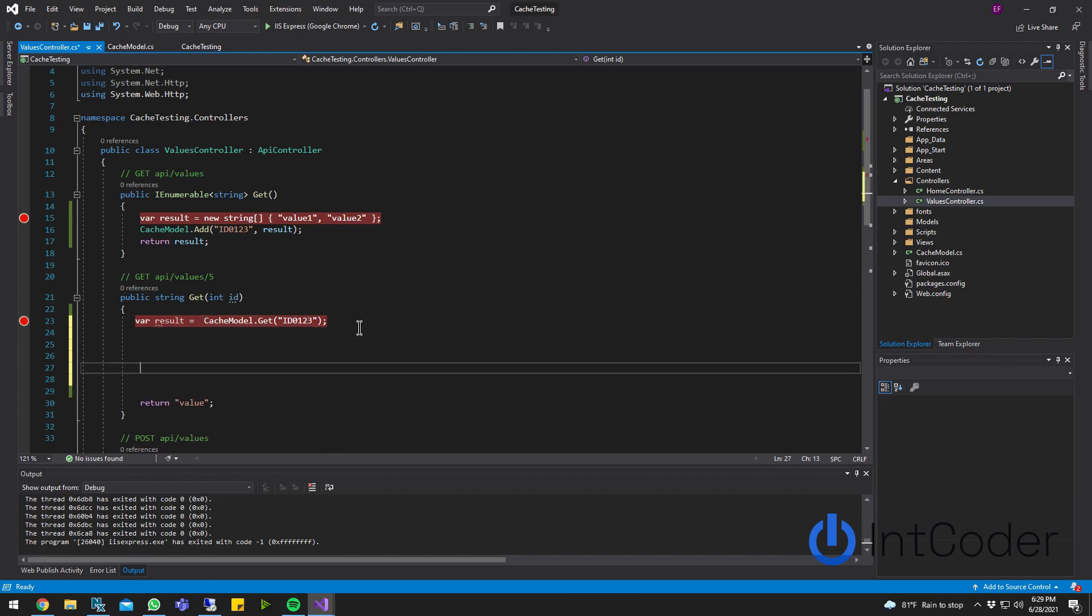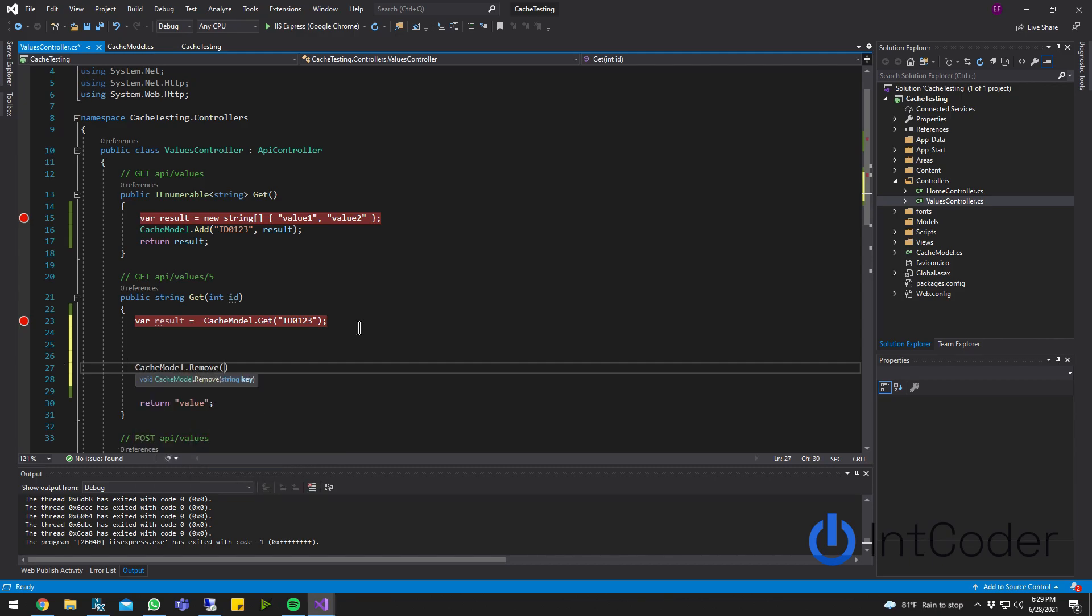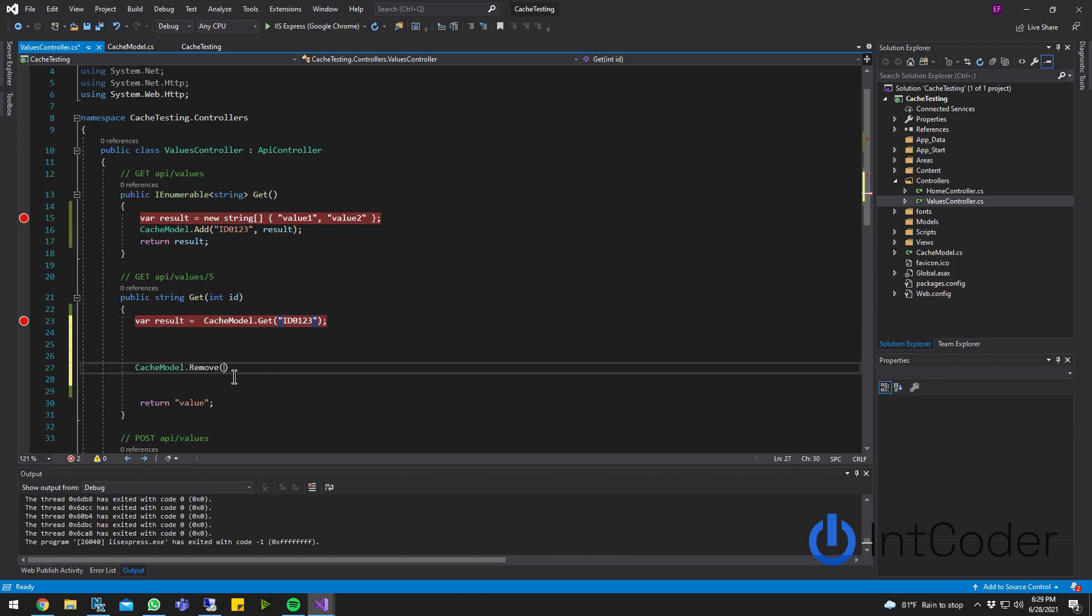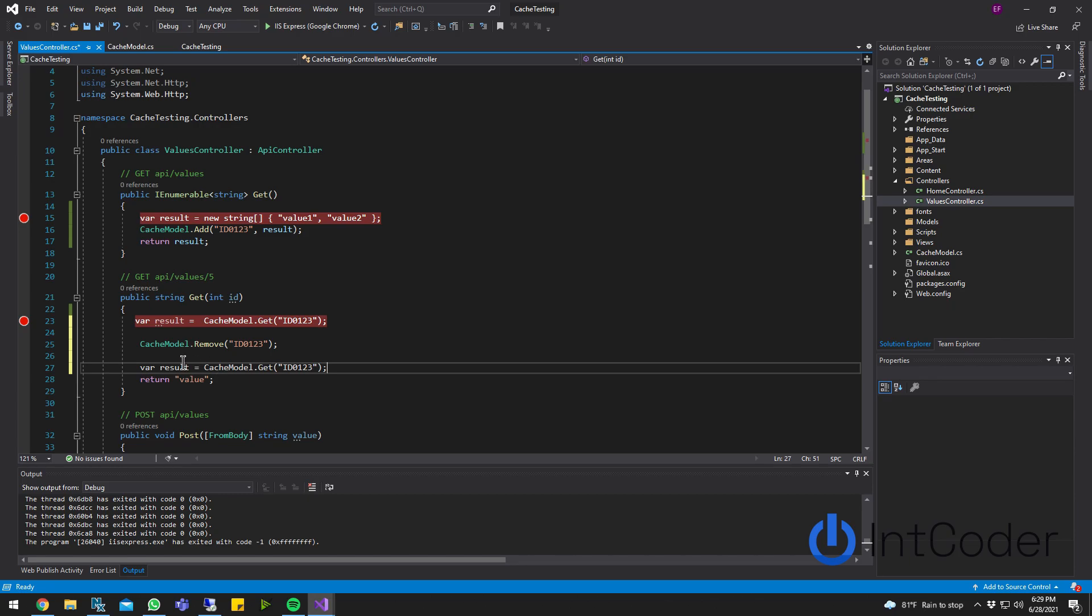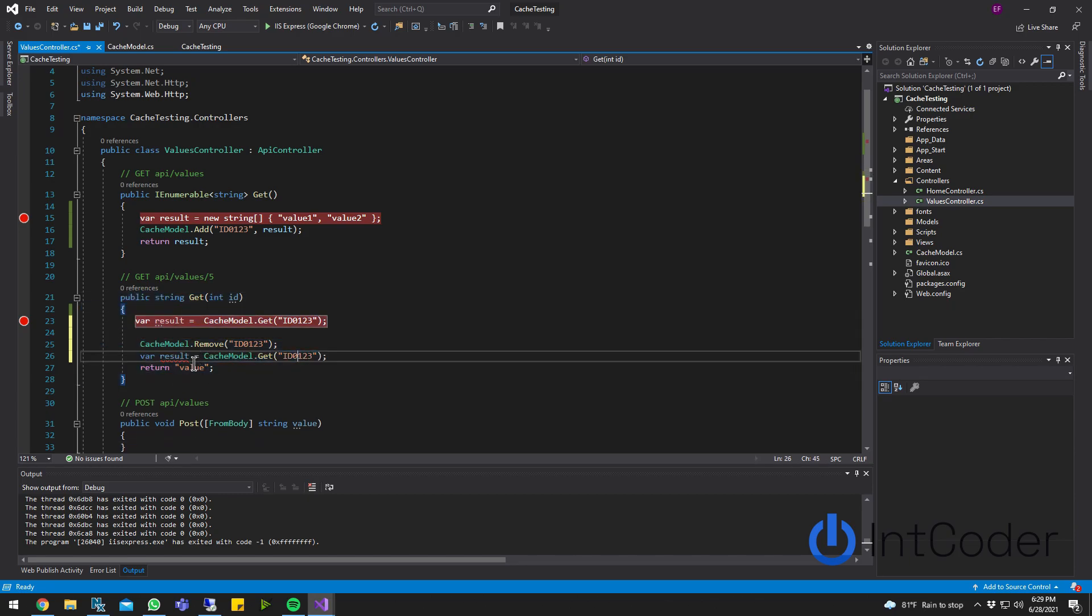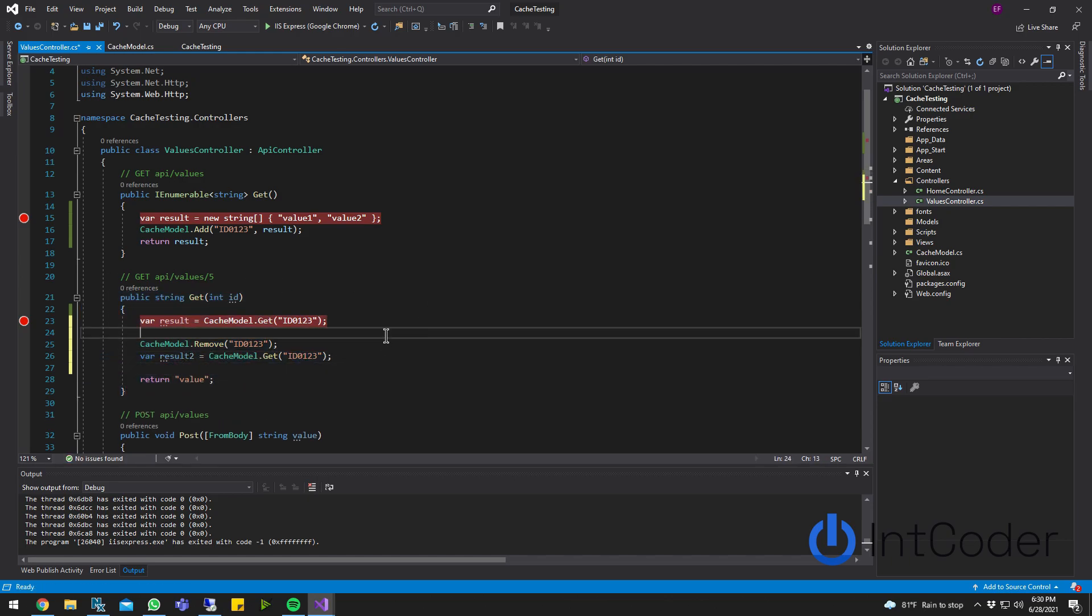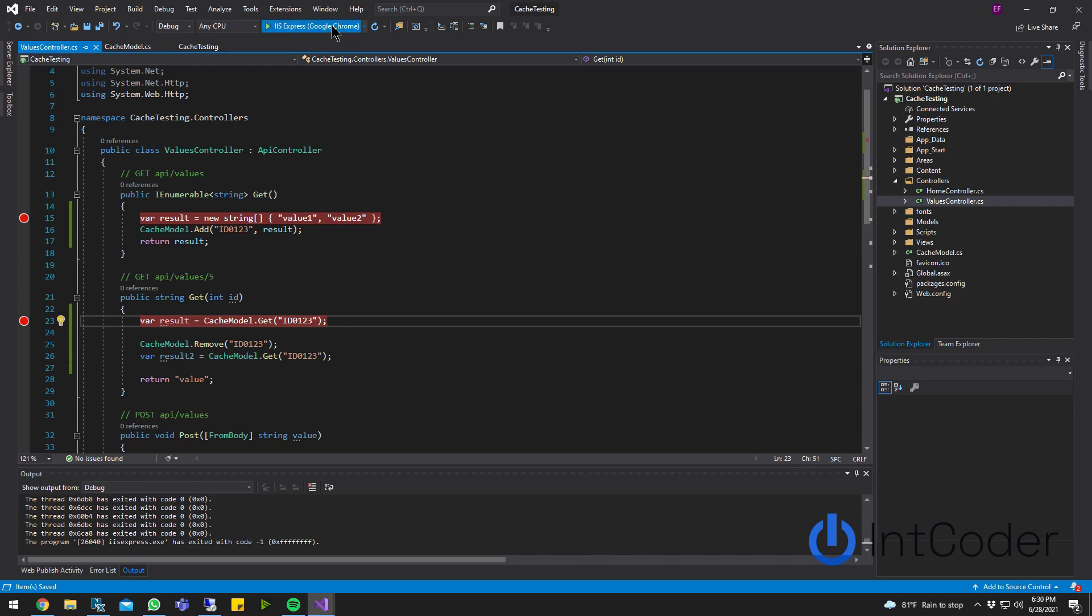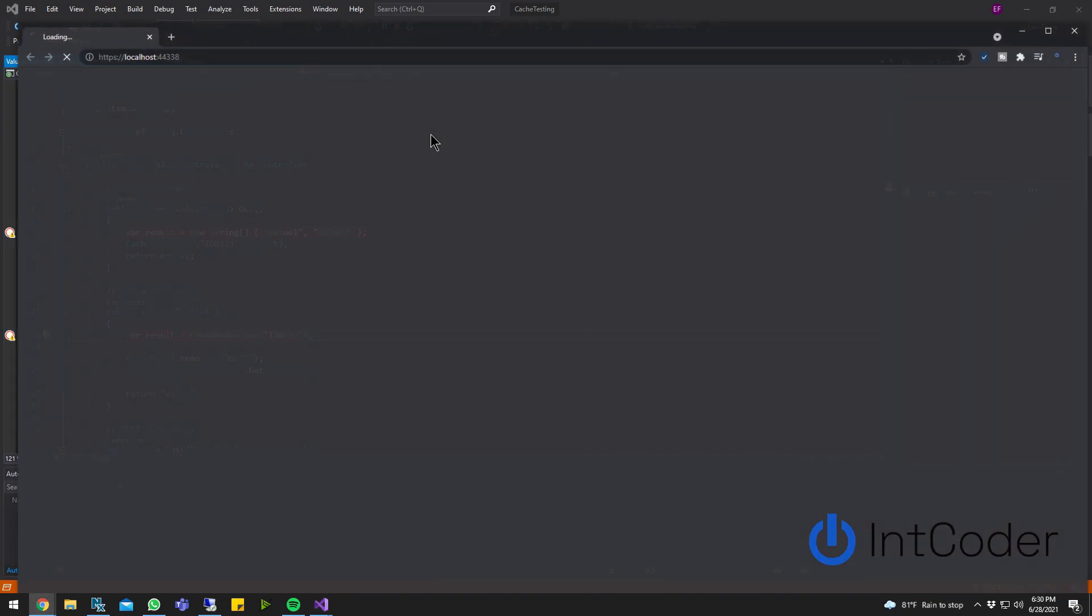I'm going to remove. So cache model.remove. And to remove, you also have to use the ID. And then after removing it, I'm going to try to retrieve it again to see what happens. So you guys understand what's going on here. Let's result one. Let's result two. Let's go ahead and run it again. Same process.